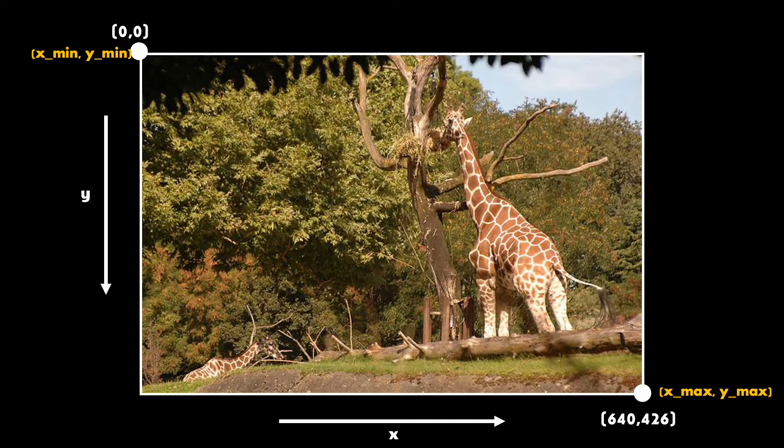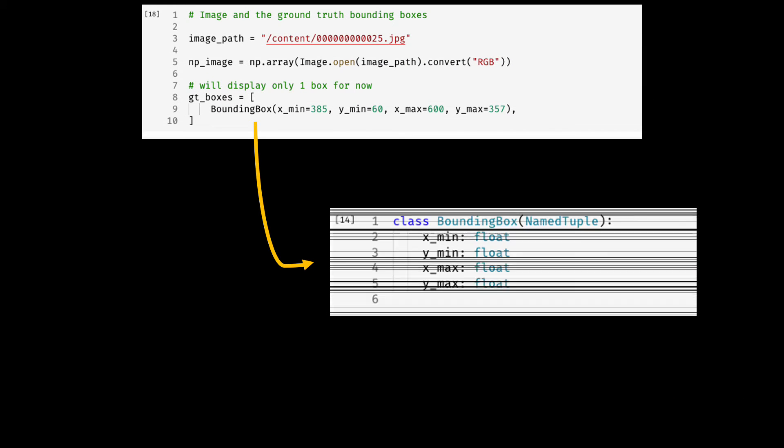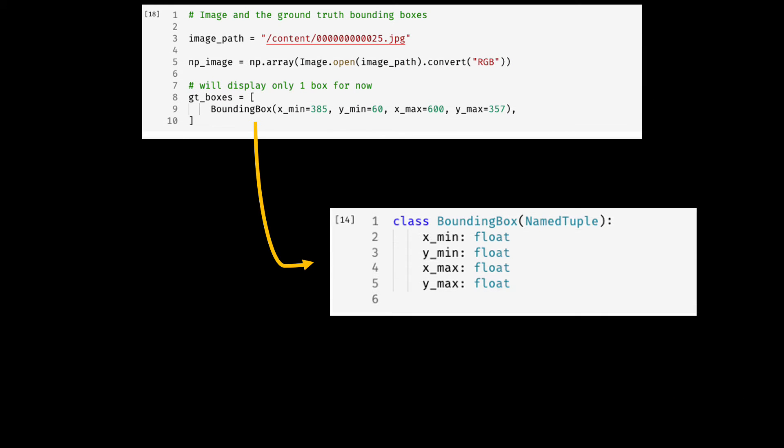I'll be describing the bounding box format using only one object in this picture, the big giraffe. There is a corresponding Google Colab notebook for this tutorial and you will find the link in the description. Here I only show the relevant parts.